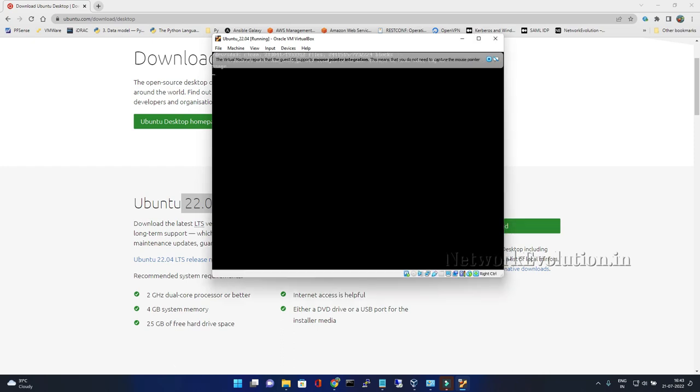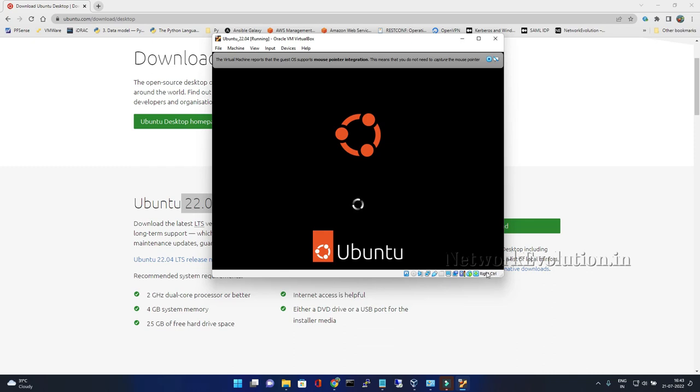You can see here, to come out of this console you need to press the right side control button, control key.